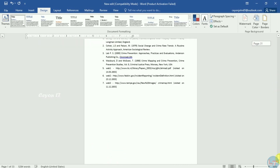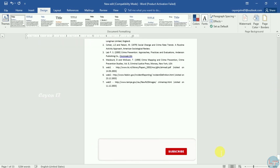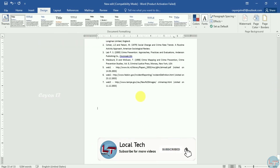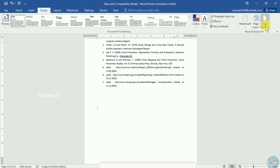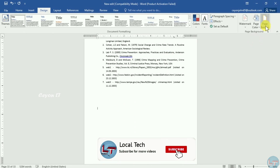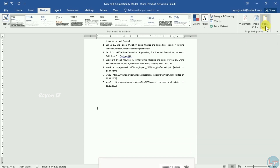So you can print the body page in this video. If you like this video, share this video and subscribe to this channel. Thank you for watching.